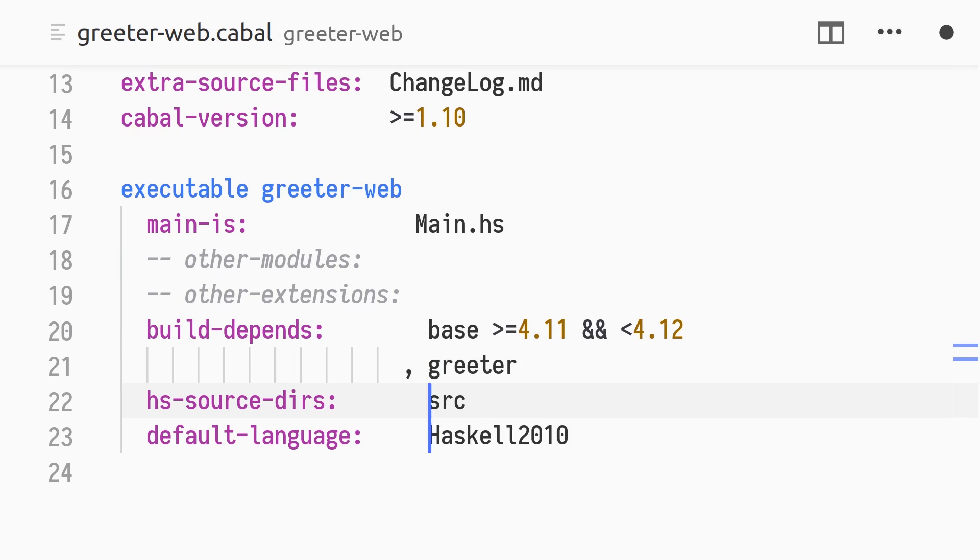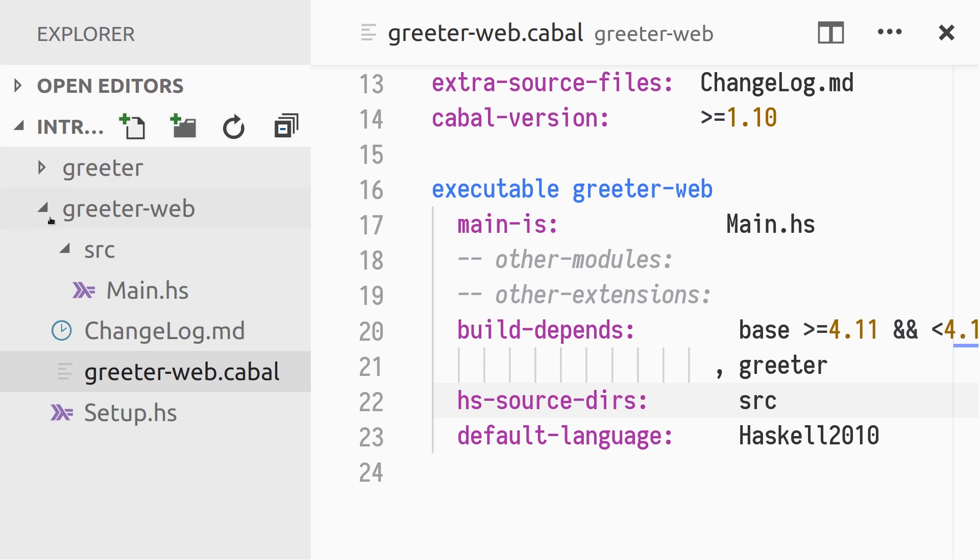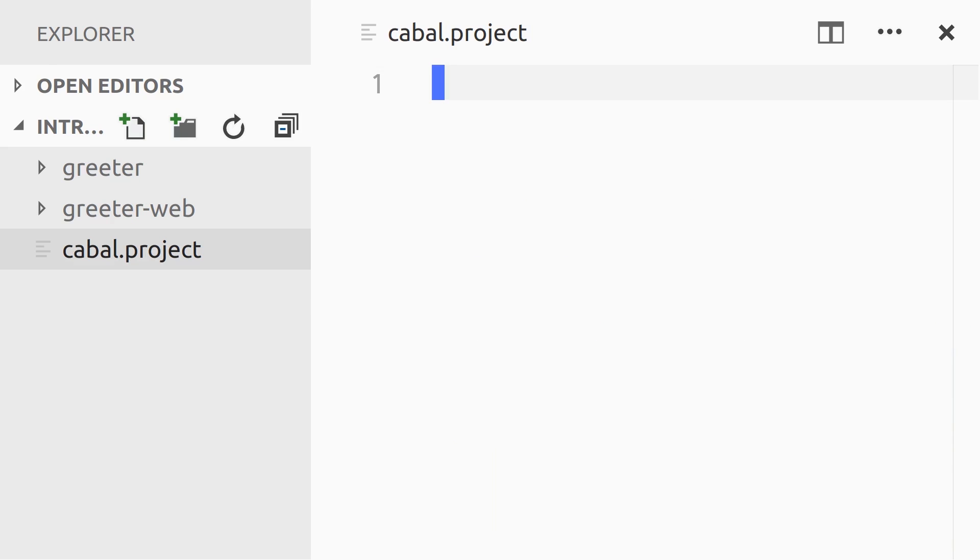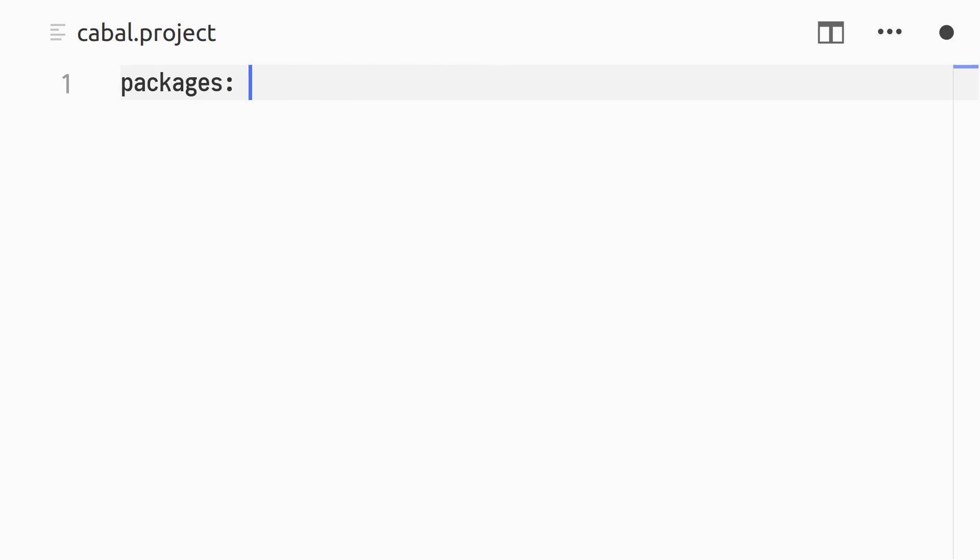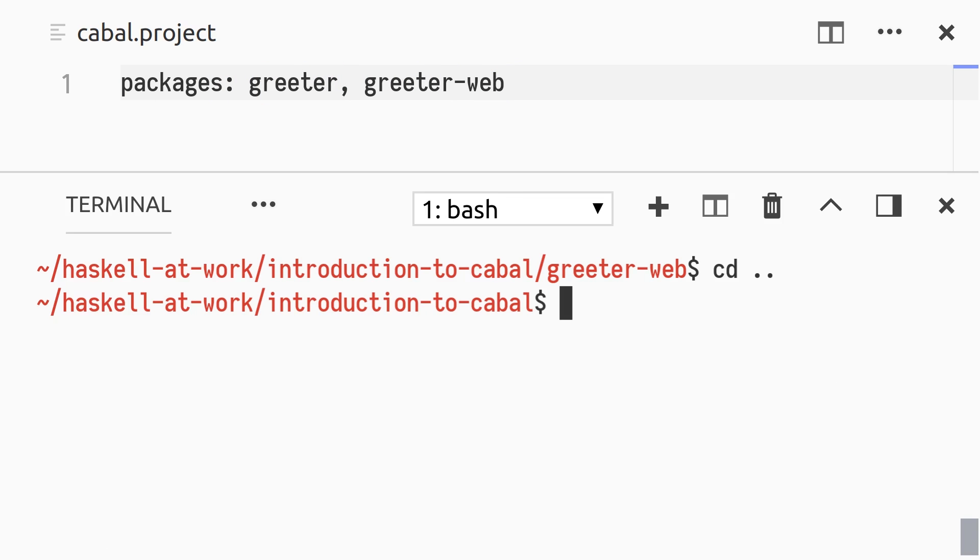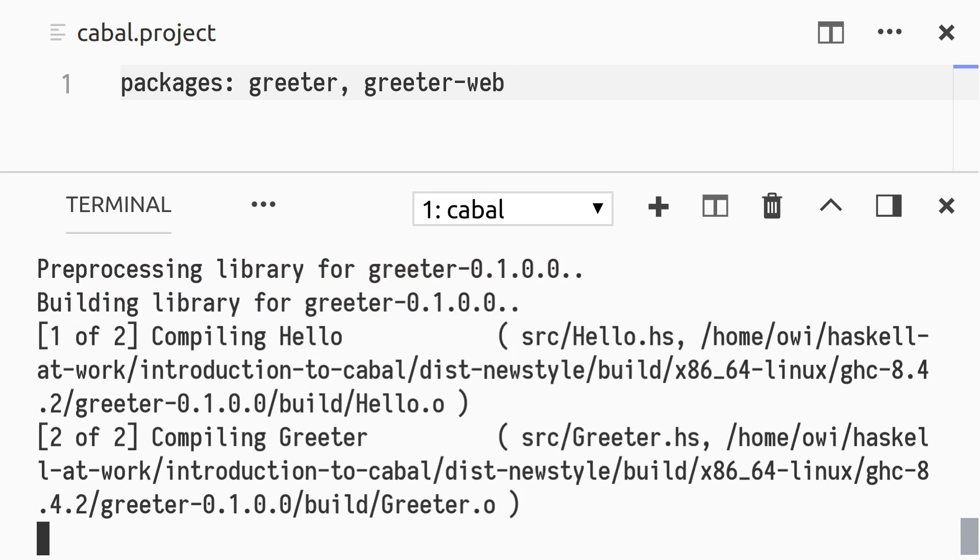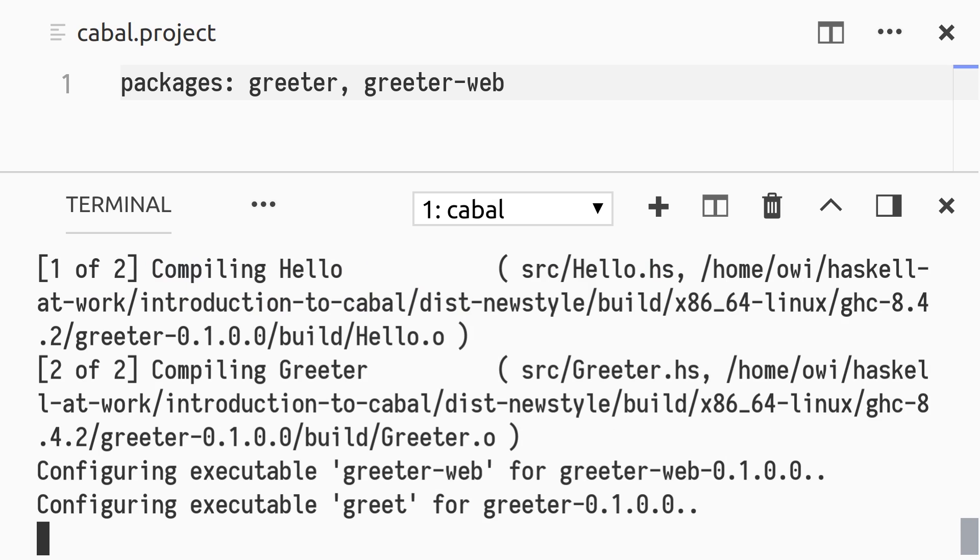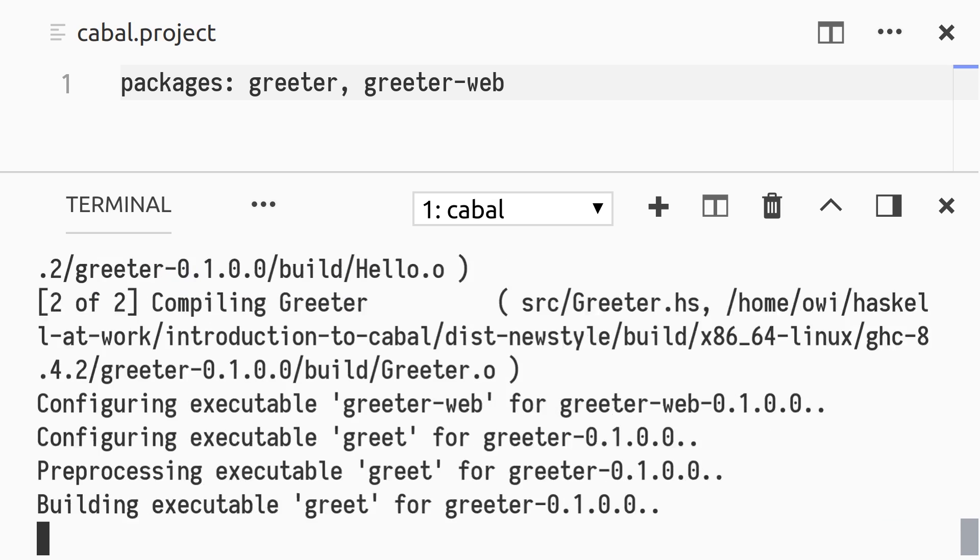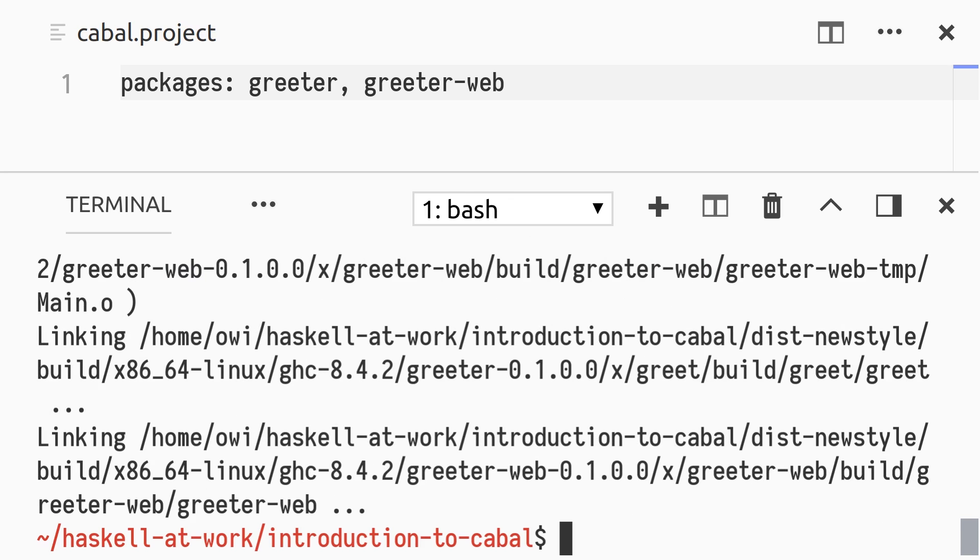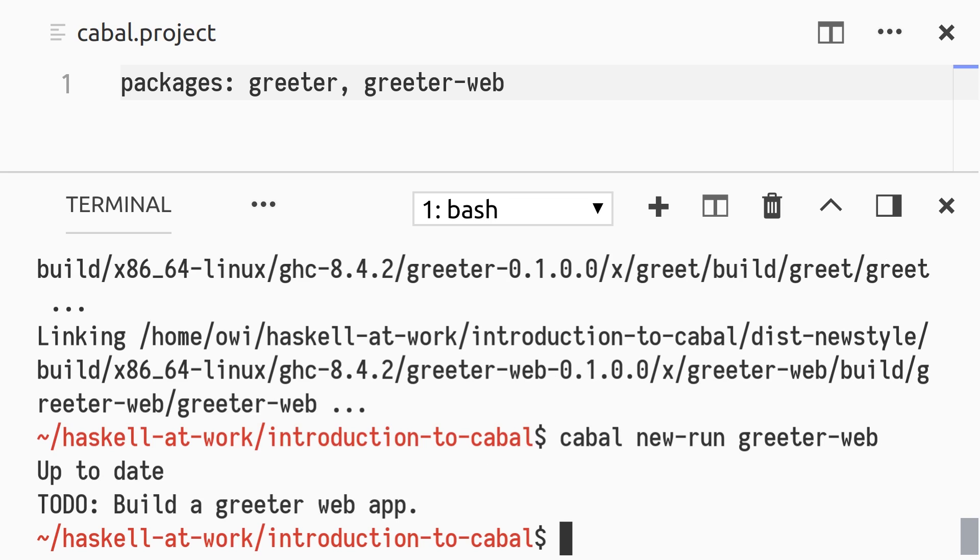To specify the project with multiple packages, we create a new file, cabal.project, in the project root directory. It specifies the two packages greeter and greeter-web. Finally, we can build all packages in our project using the all target. We can also run our package executables using new-run.